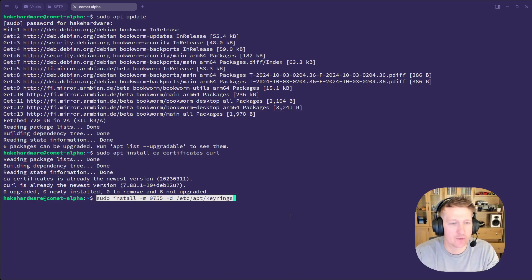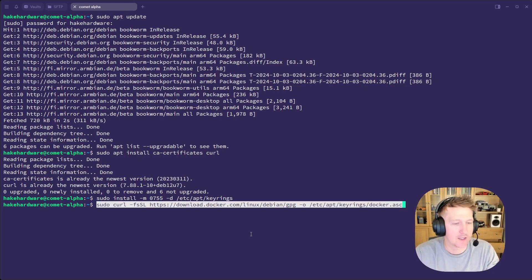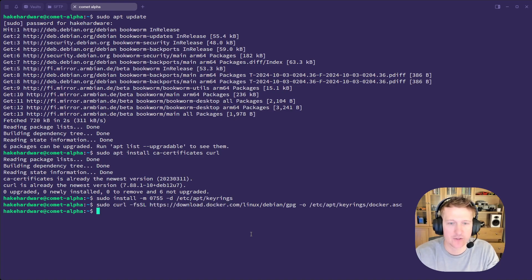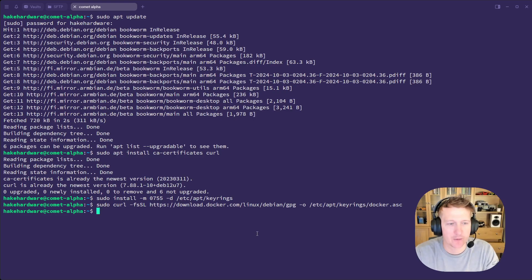So moving on to the next one, we'll create a directory for our key ring. And then we will download Docker's GPG key. And then we will make sure the permissions are set up correctly.